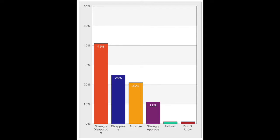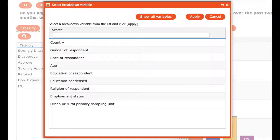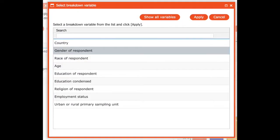So look at this — 41% of Malawians strongly disapprove of Peter Mutarica's performance as president. 41% is a majority on its own, and the next closest is 25% who disapprove. So you have overwhelming consensus: 66% of Malawians disapprove to some degree with his performance. What you can do here is go up and cross by gender to see if that makes a difference.